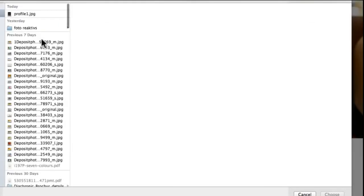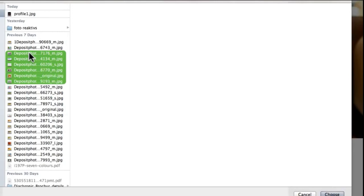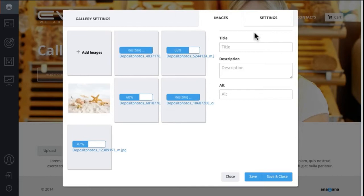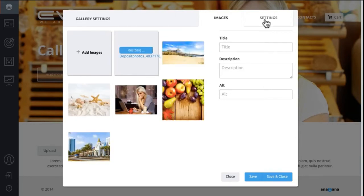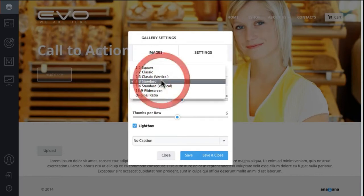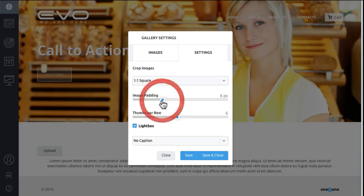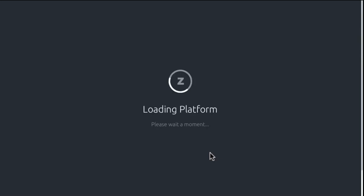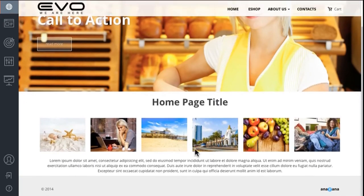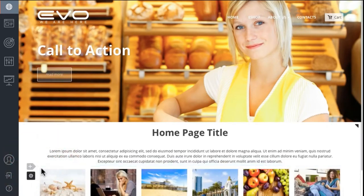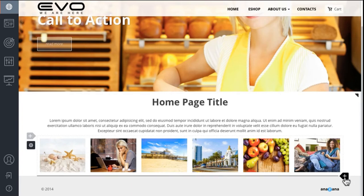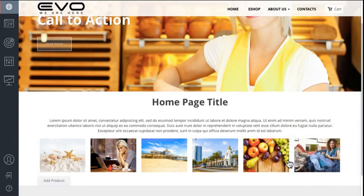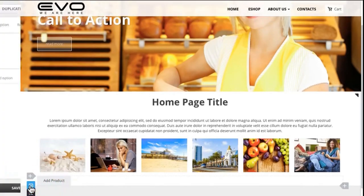Add images to our gallery, choose the size of the images, and set image padding. Save and see our images are all placed nicely. Move the images up or down, then add products.